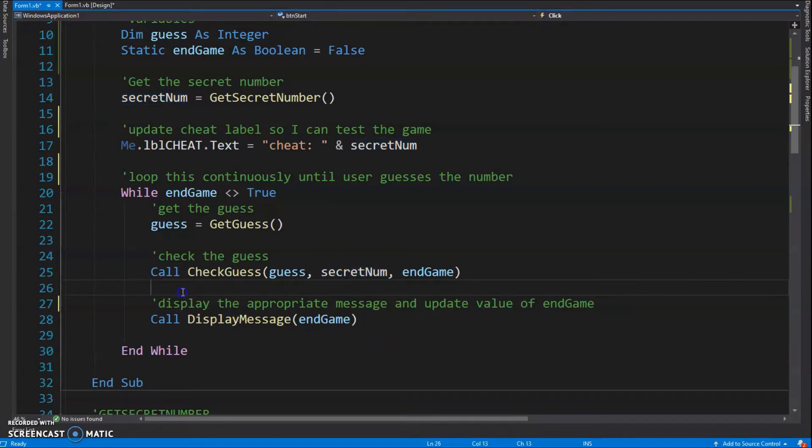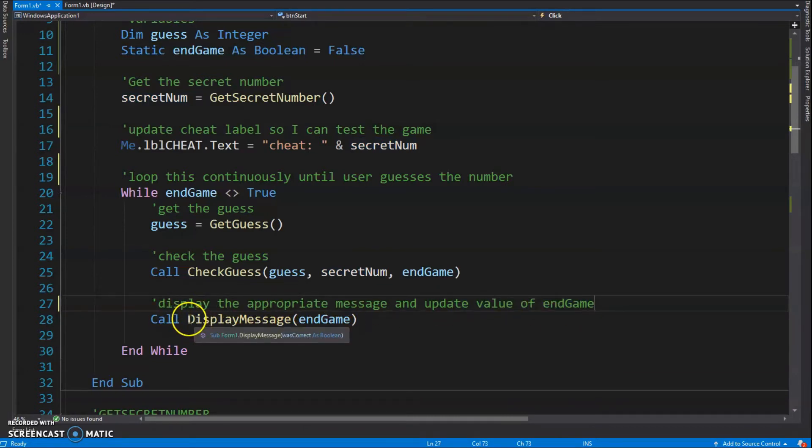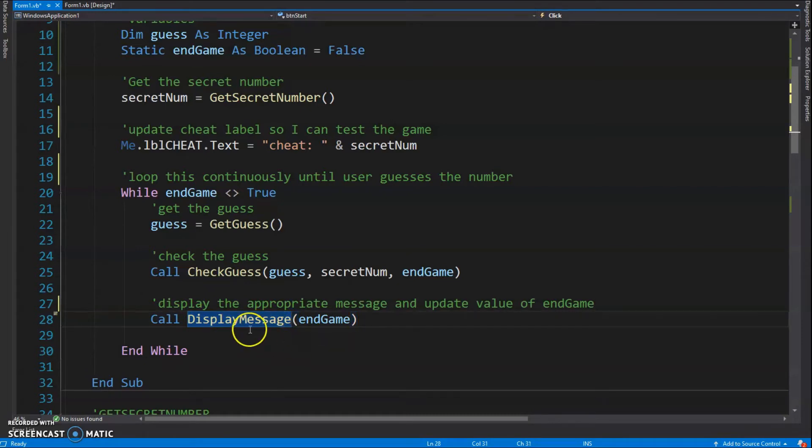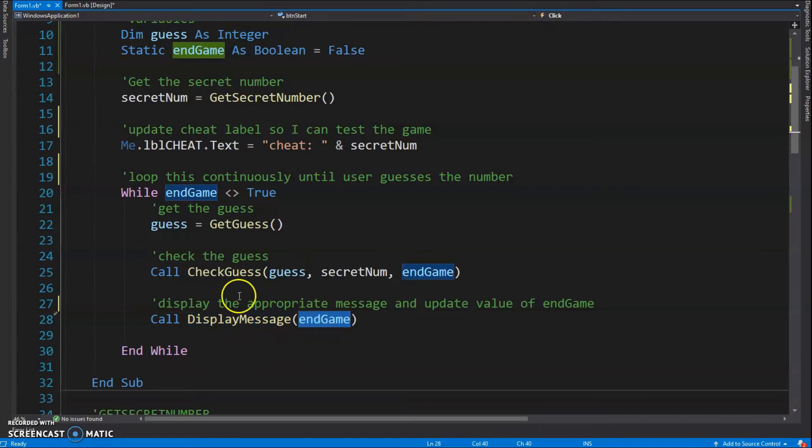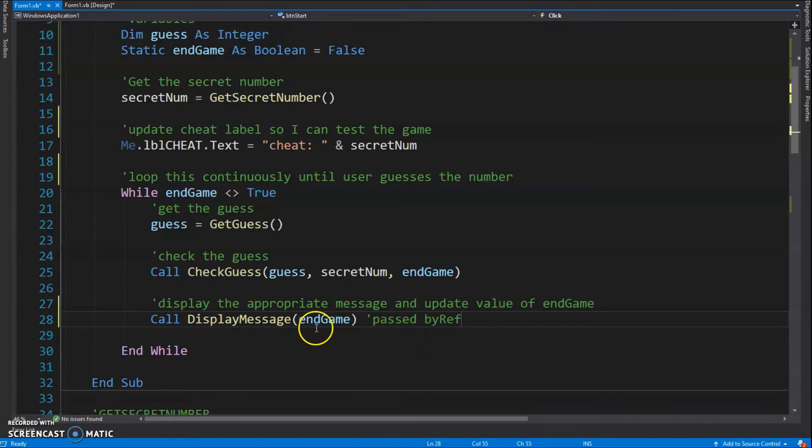And then last thing, I'm going to display the appropriate message and update the value of endGame. I use a procedure for this - could have been a function, but it just felt better to use a procedure. endGame is going to get passed to DisplayMessage and we will pass it by reference so that we can actually edit the value of endGame and end this while loop if we need to.